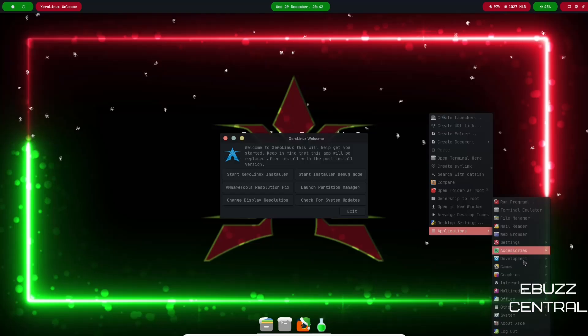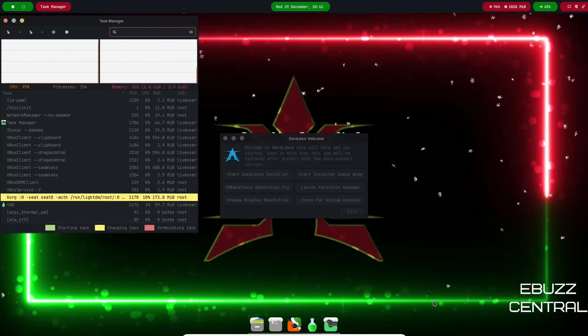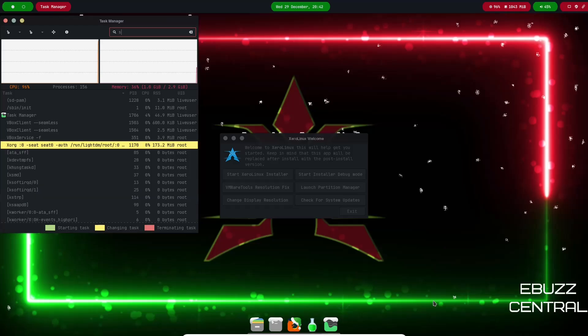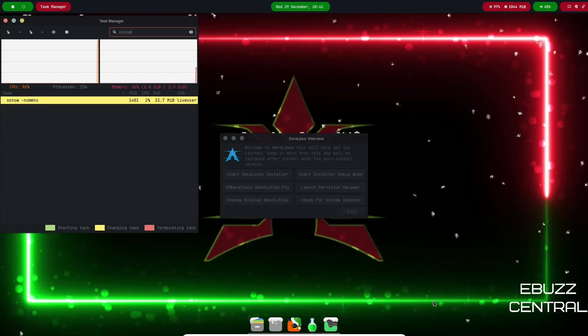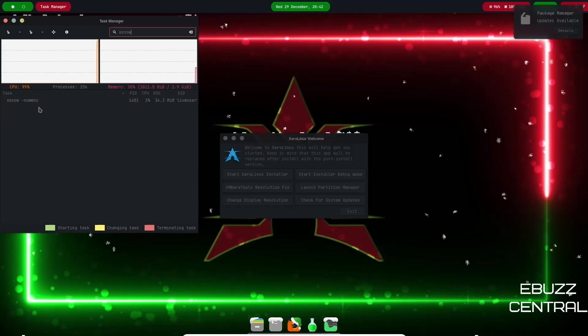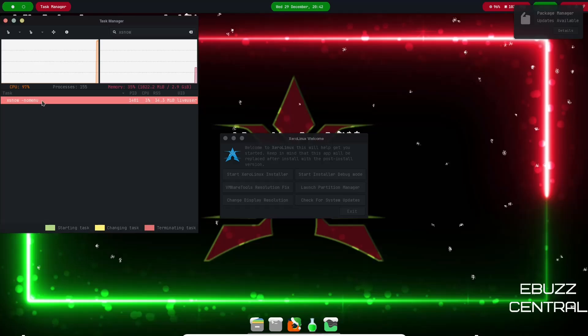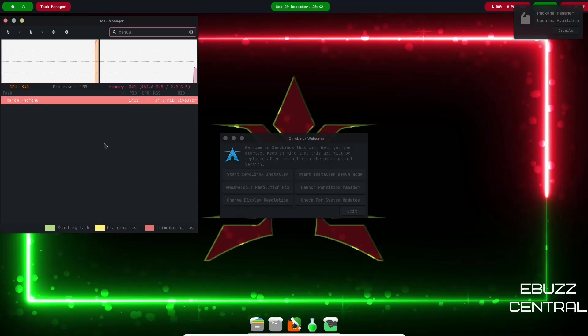All you got to do is go to Applications, go to System, go to Task Manager, open that up, look for xsnow, right click on it and kill that process. Let's kill it, yes, and the snow goes away.